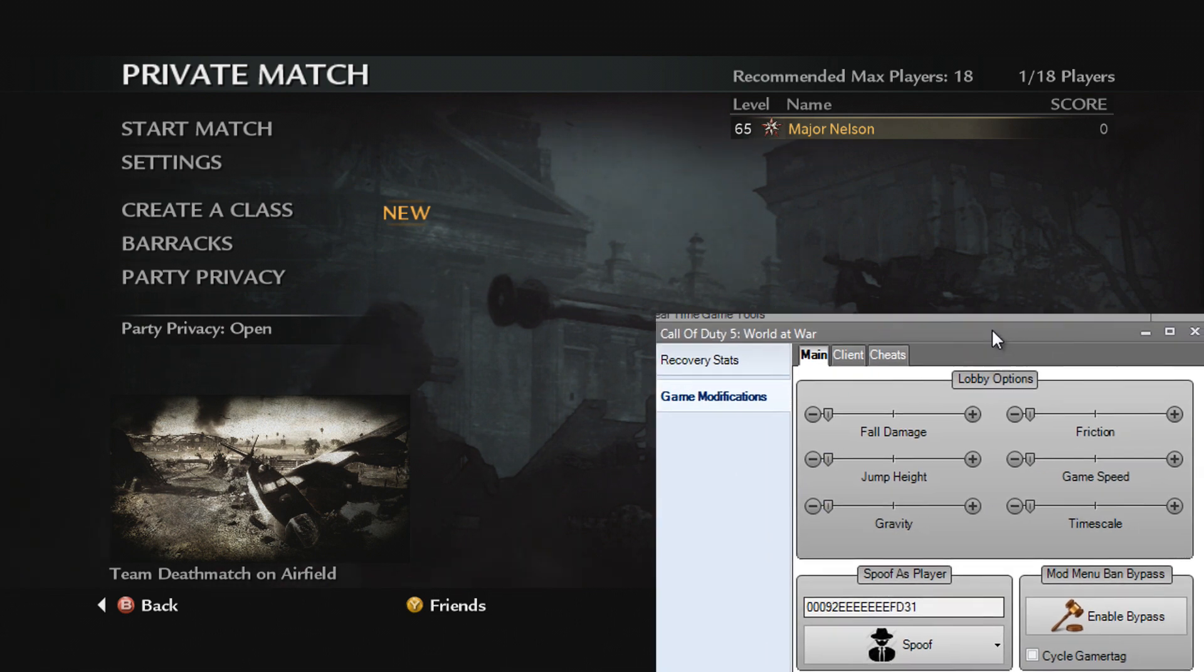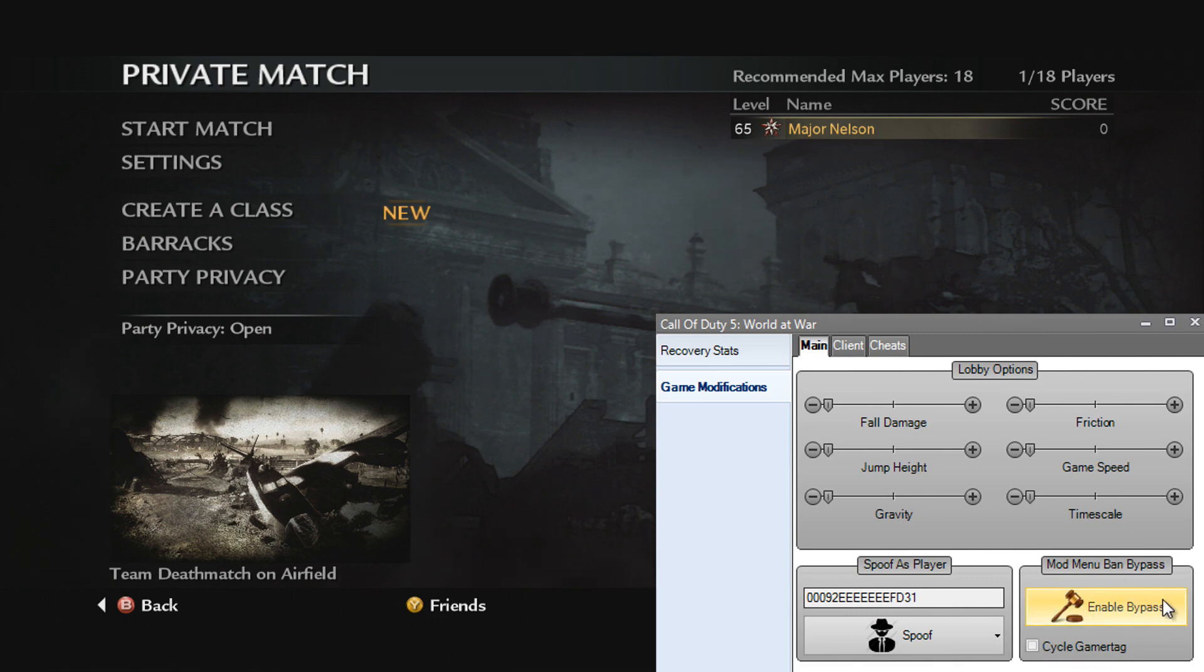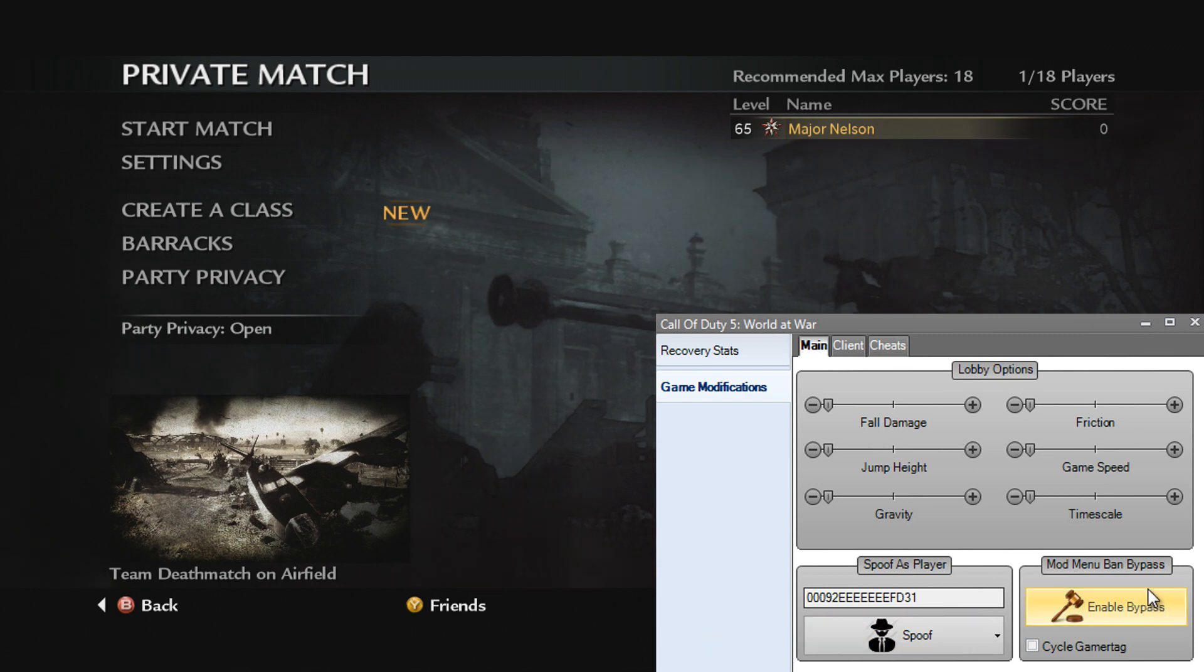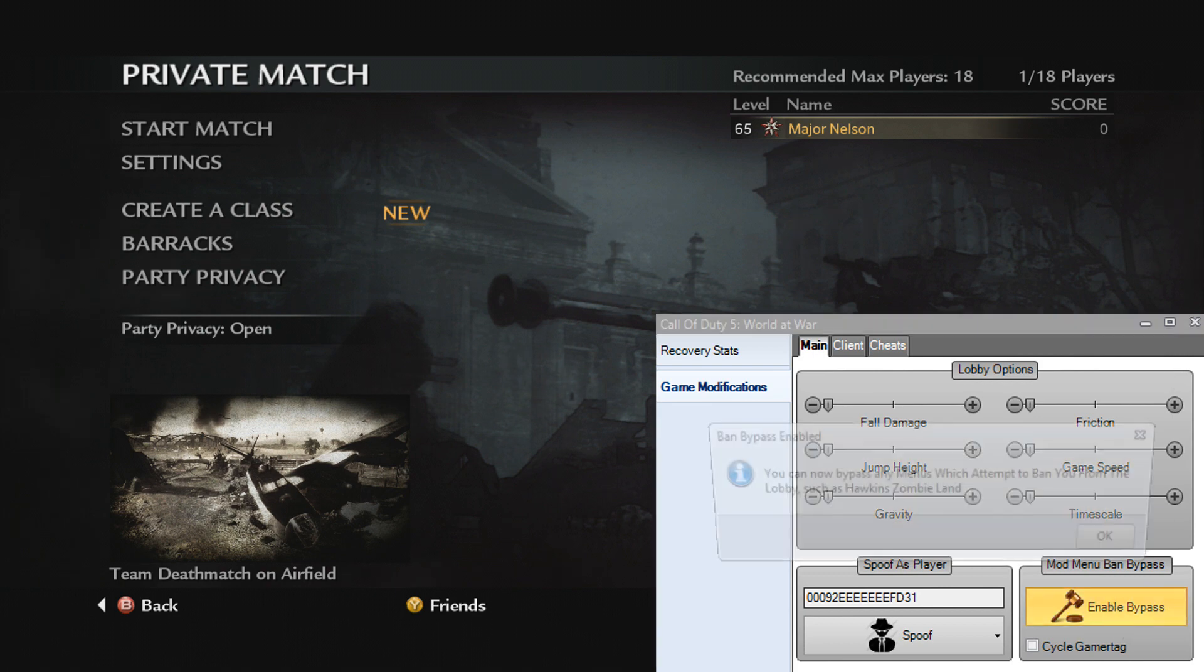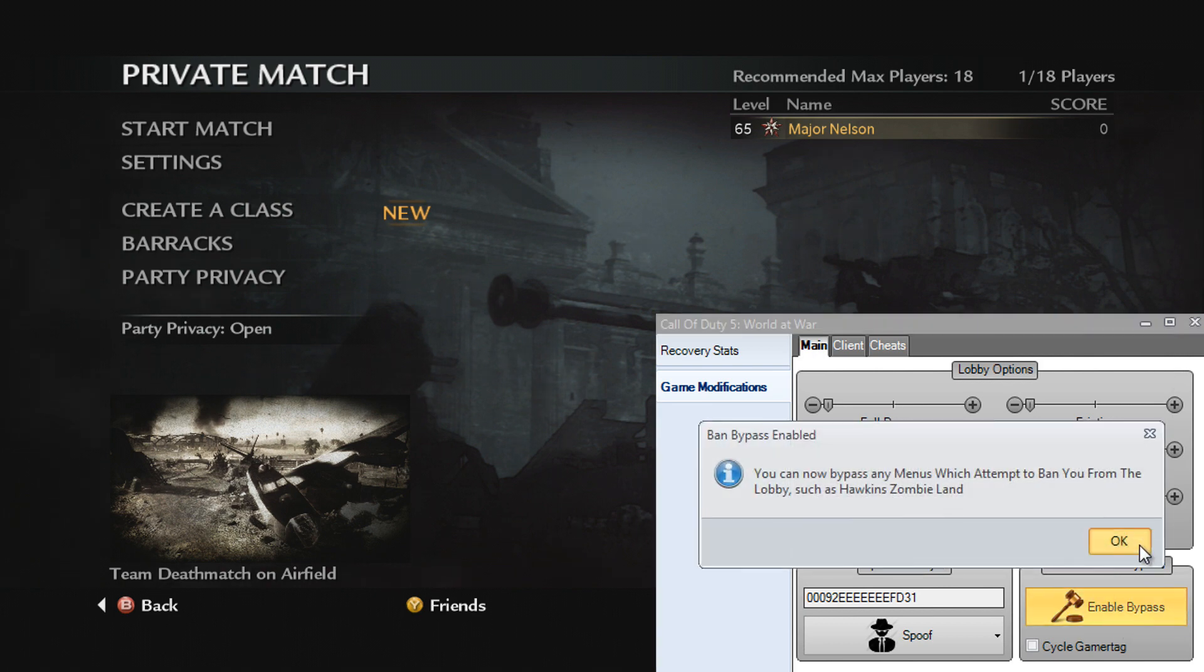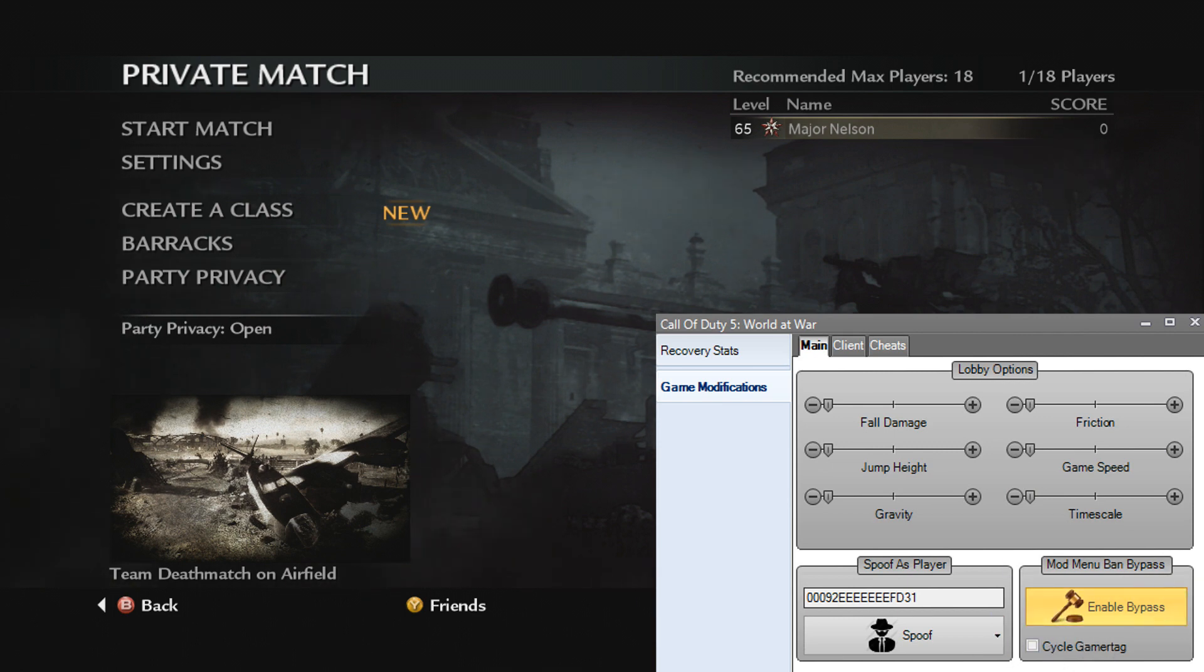We've also got some unique features like the cycle gamertag and mod menu ban bypass. What a mod menu ban bypass is, basically people with mod menus can ban you from their game if you're annoying them with your own mods while in their lobby and they've got a big mod menu open. They can just ban you so that you can't join back. If you enable this, you'll be able to join back. So it's as simple as that, you just enable it and you can join back if they ban you from their mod menu and their modded lobby.